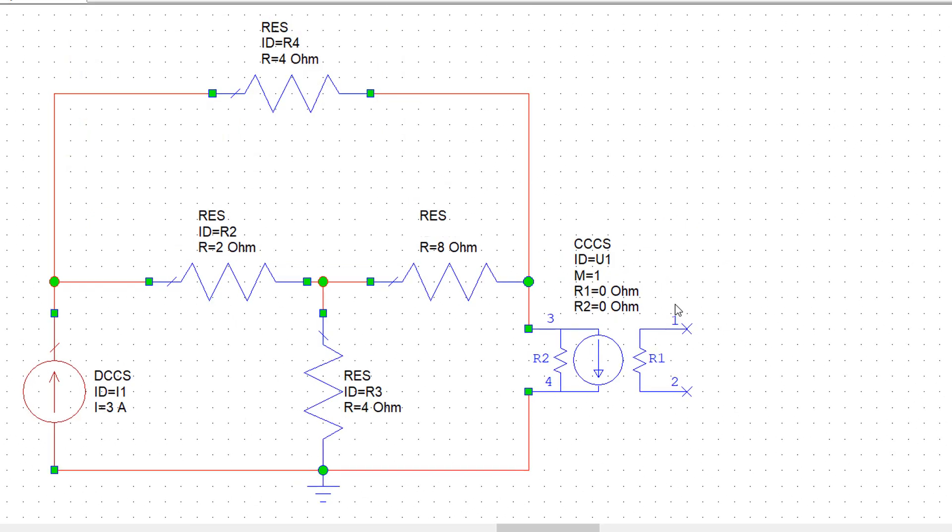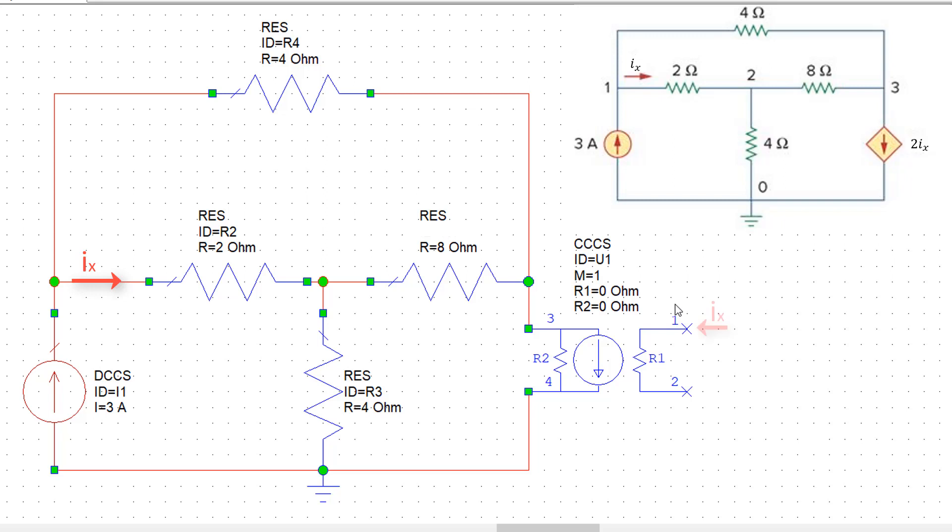So now we have to feed current Ix into the resistor R1. In order to do this we have to be aware of what the directional current stipulated by this circuit element in AWR is.